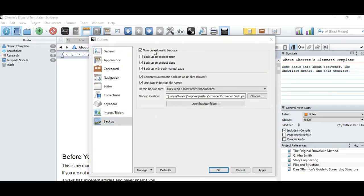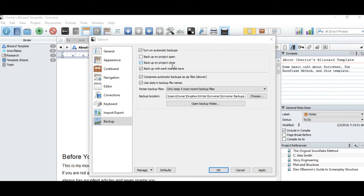I highly recommend that you turn on automatic backups because that would be the point of having a safe file for them to go to. I also recommend that you back up your project every time it closes and every time you manually save. This is where you can change where it backs up and how often it backs up.